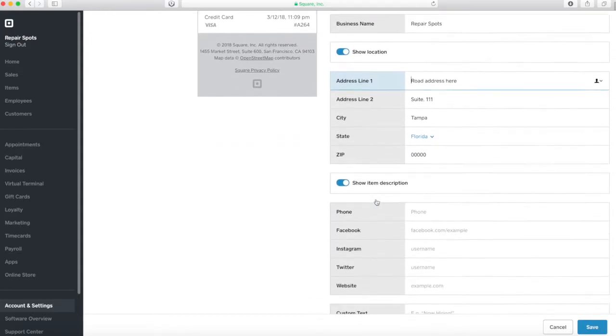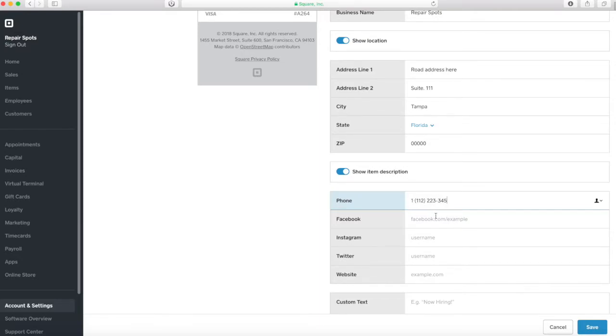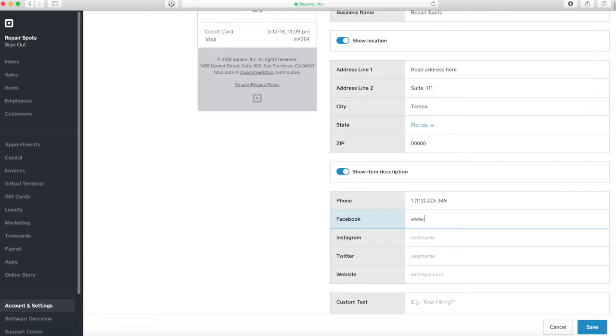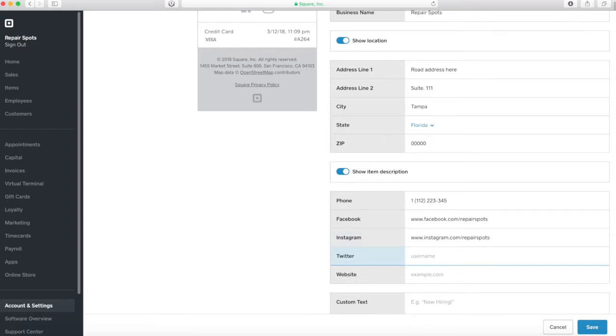Alright, it is looking good so far. Now we are going to go down and put our contact information. So here we are going to put our phone number and of course our social media links. Once you set up all the social media and you send out a digital copy of your receipt to your customer, they are going to be able to click those icons and actually go to your page. So that is a cool feature there.